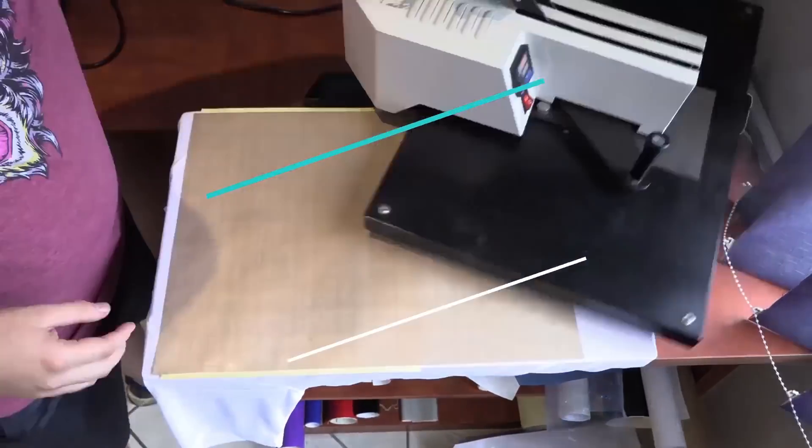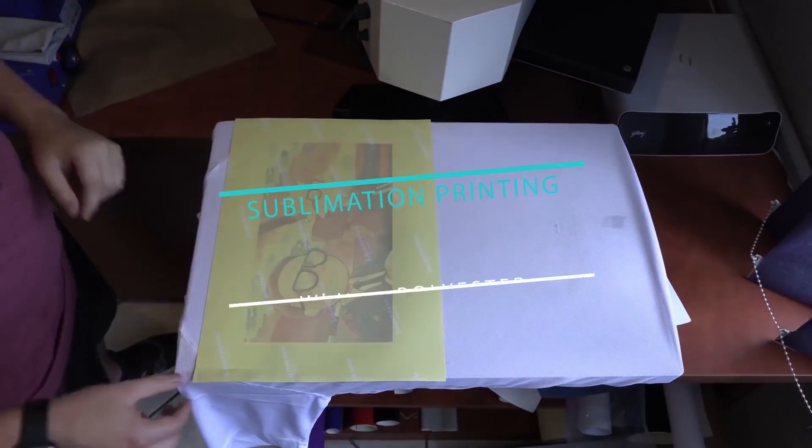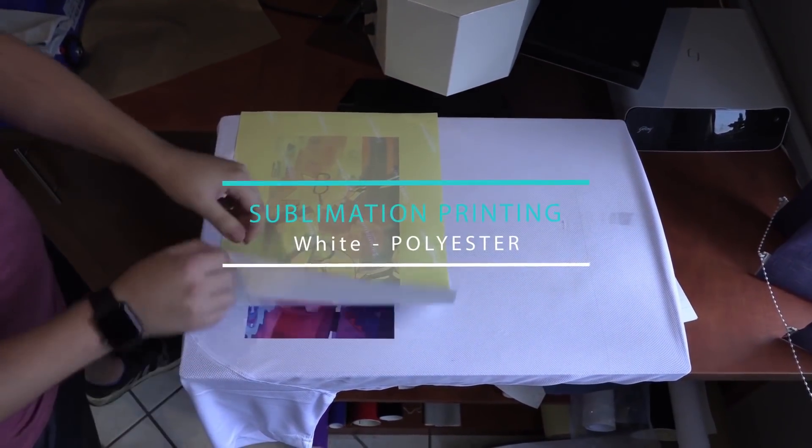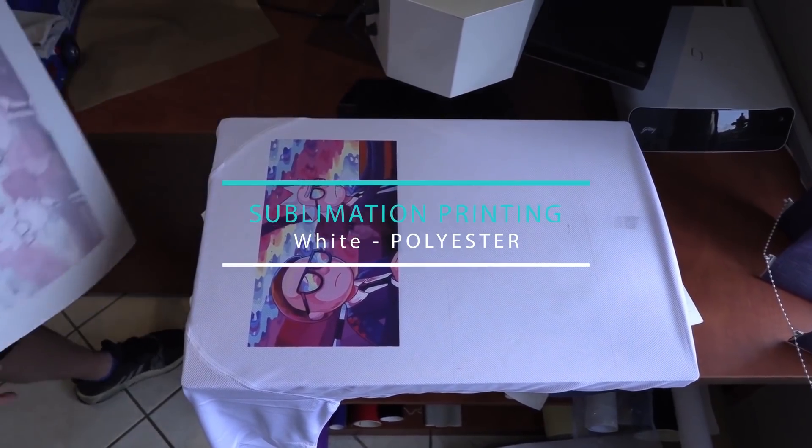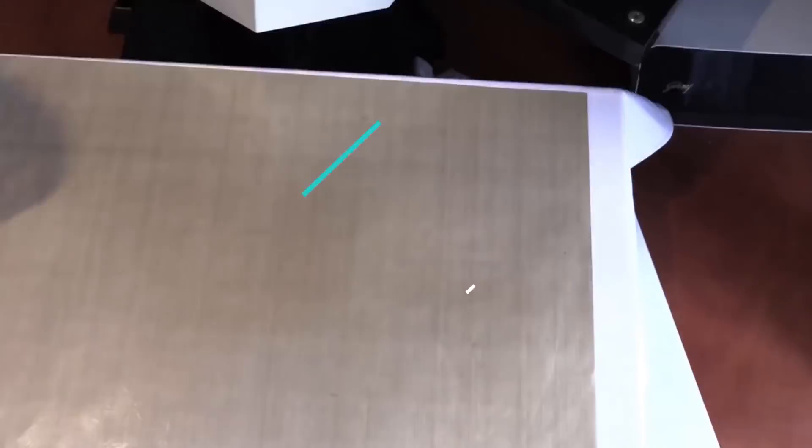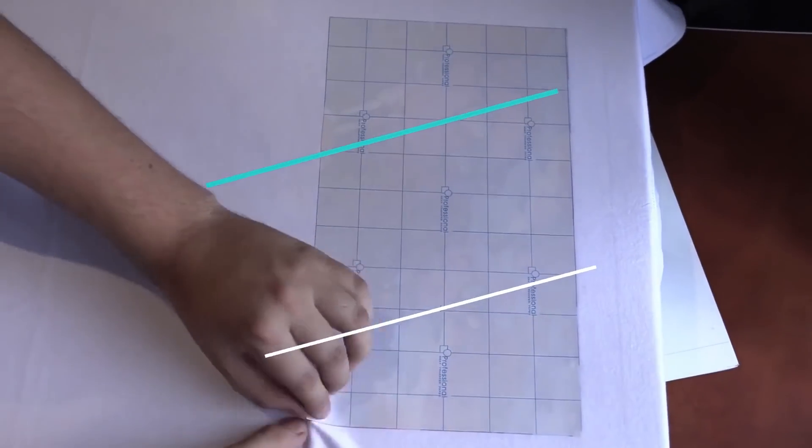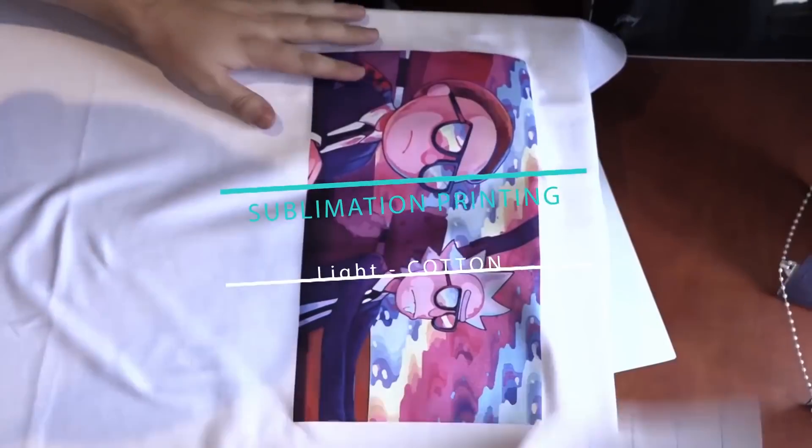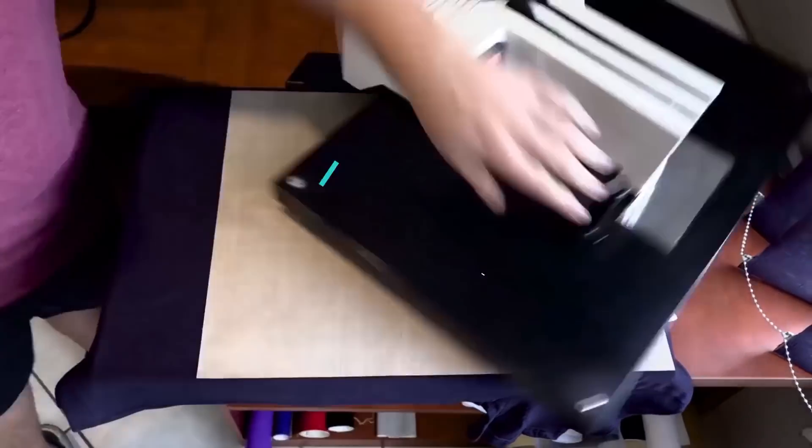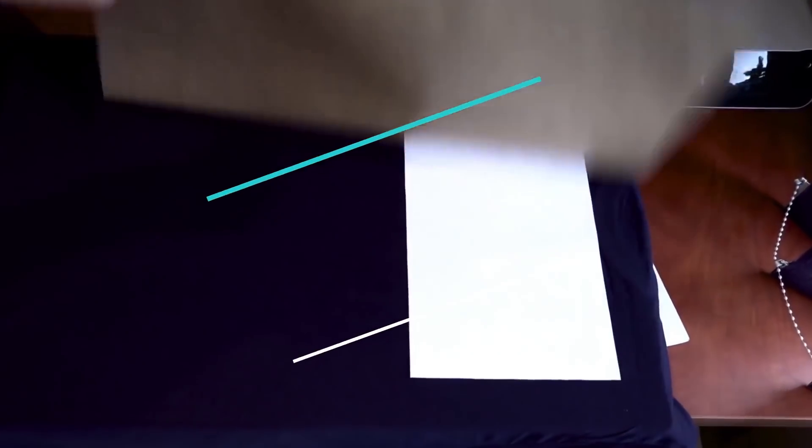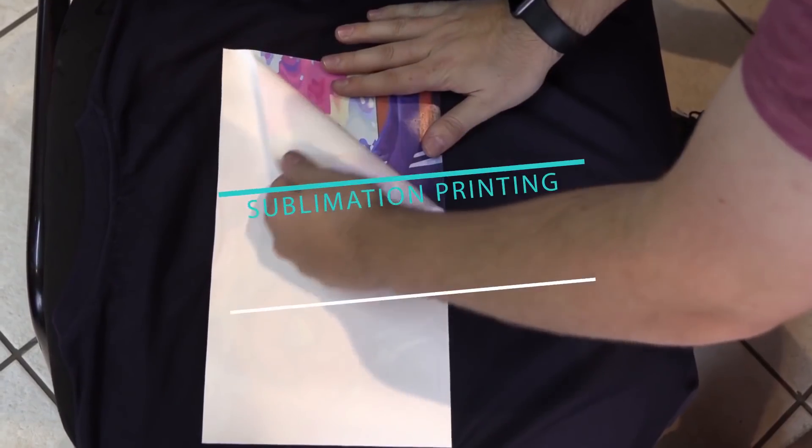For sublimation printing we offer normal white for polyester fabrics, light white for light cotton fabrics and dark for dark cotton fabric.